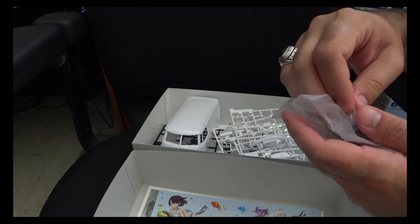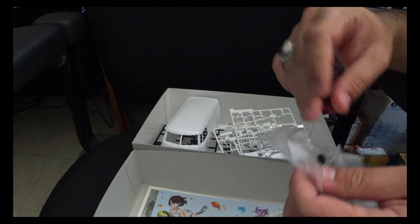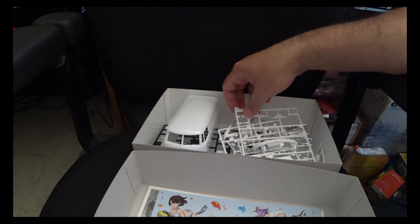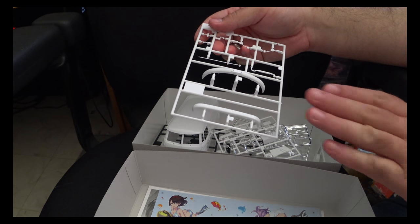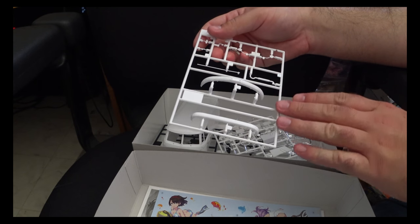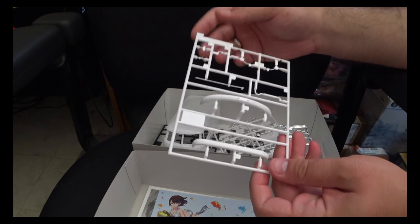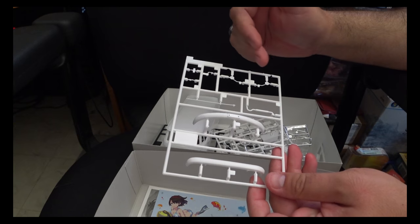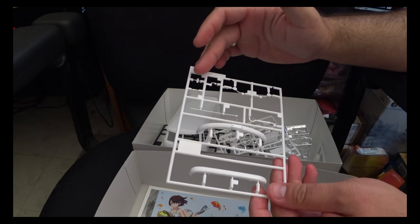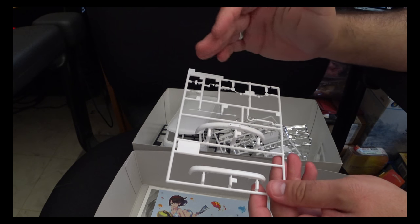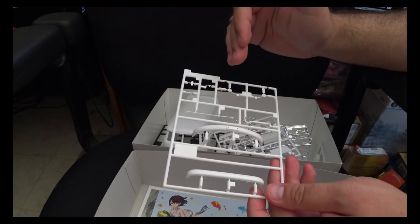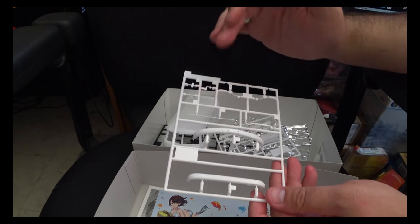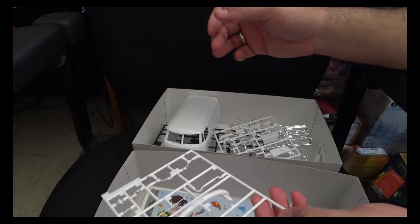Moving on to the first plastic sprue, we've got our front and back bumpers as well as our side mirrors, rear view mirror, and a couple other detailing parts and our radio antenna.